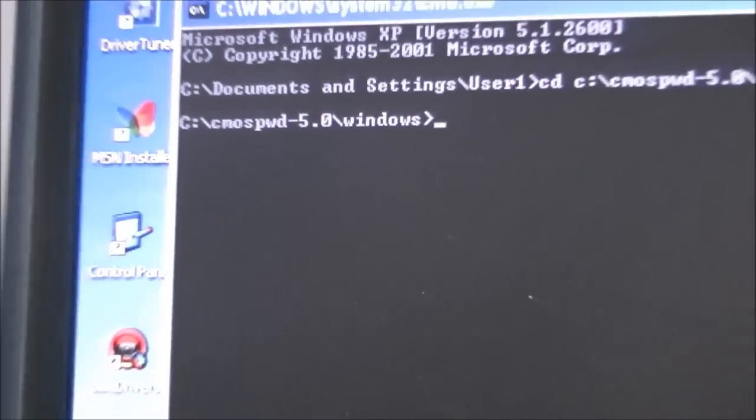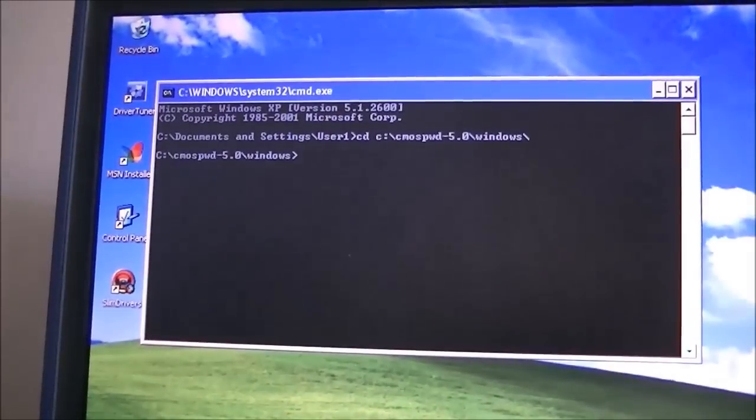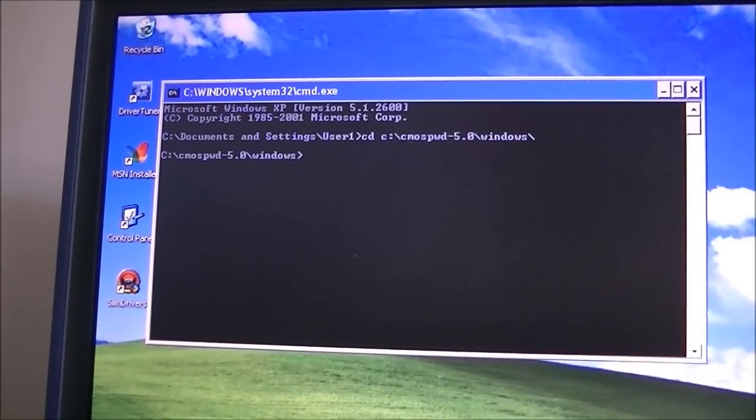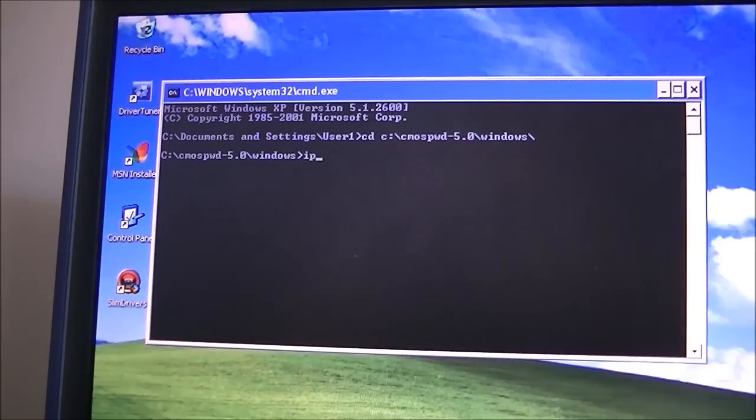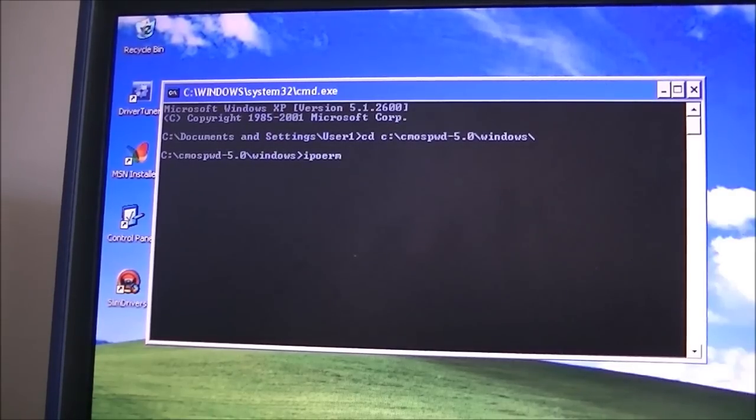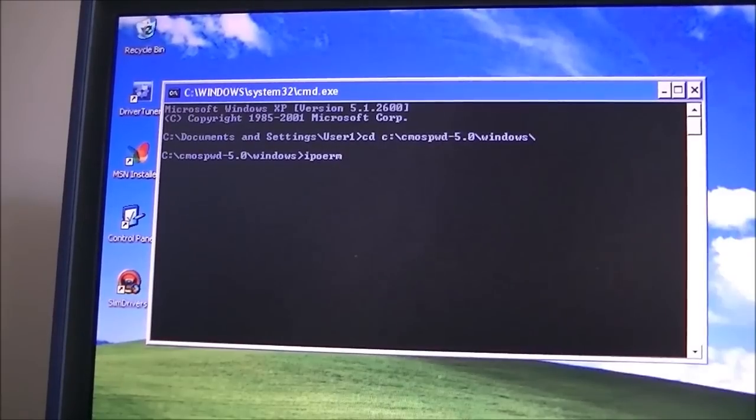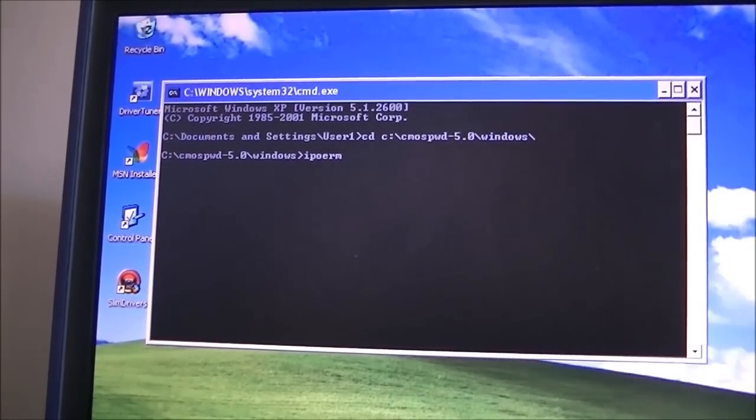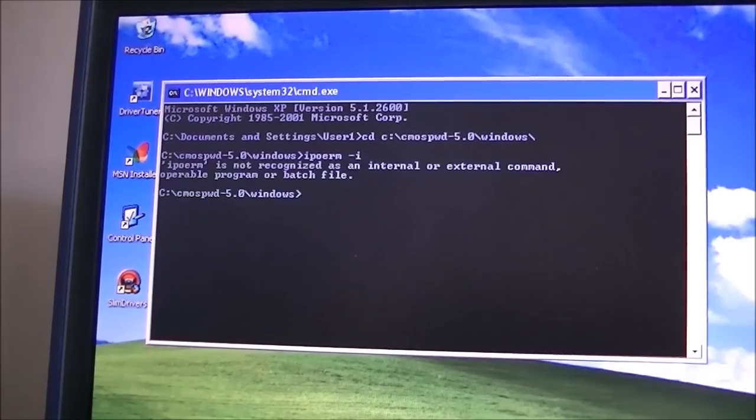Once you have that, you are now going to type in IOPERM. That's one of the files in there, and space, then a dash, and the letter I, and then press enter.